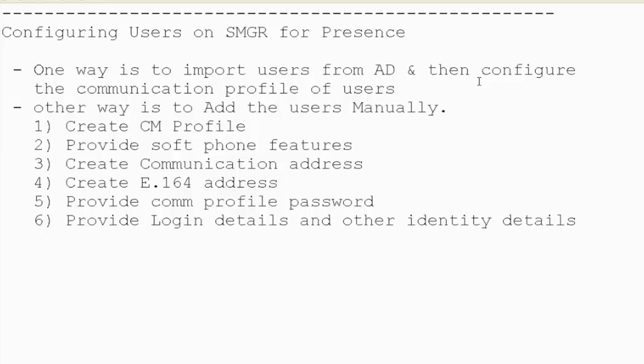Third thing would be to create the communication address on the com profile and give the password. Finally creating the E.164 address which enables the SMGR to create a presence user for the same user, and then provide the login details and other identity details on the identity page, and then committing the changes to create the user.